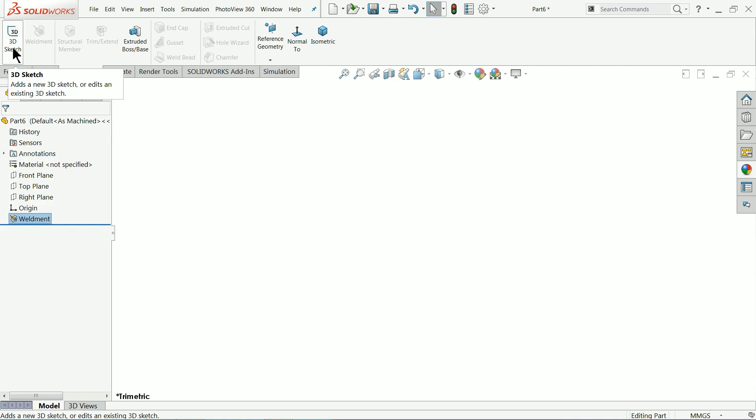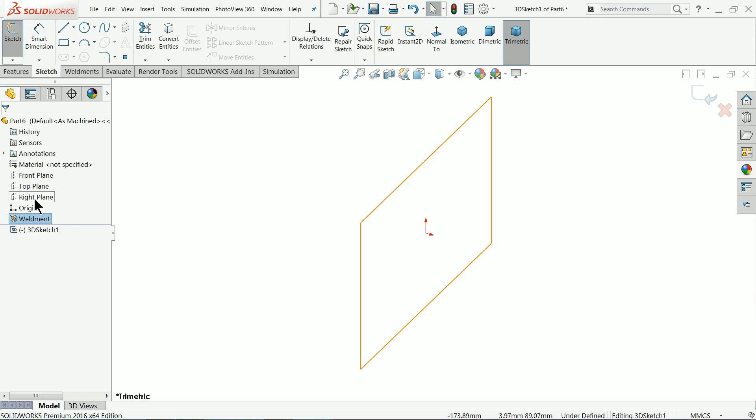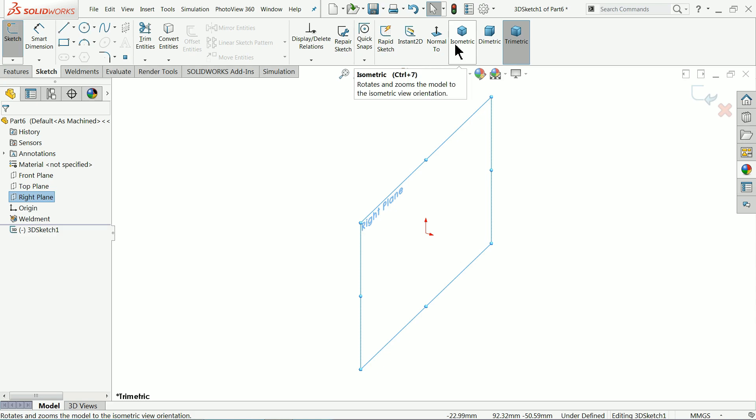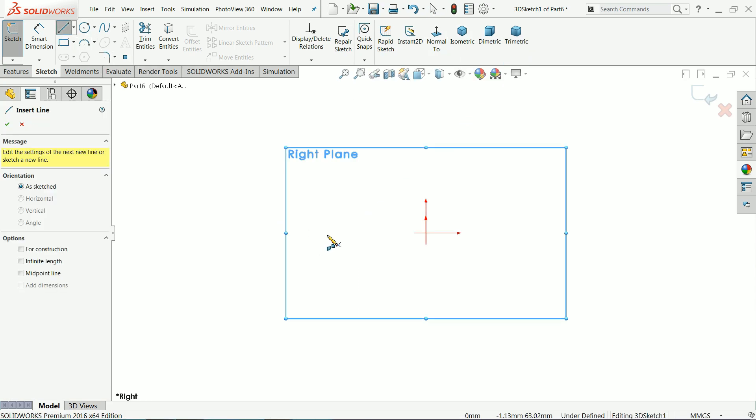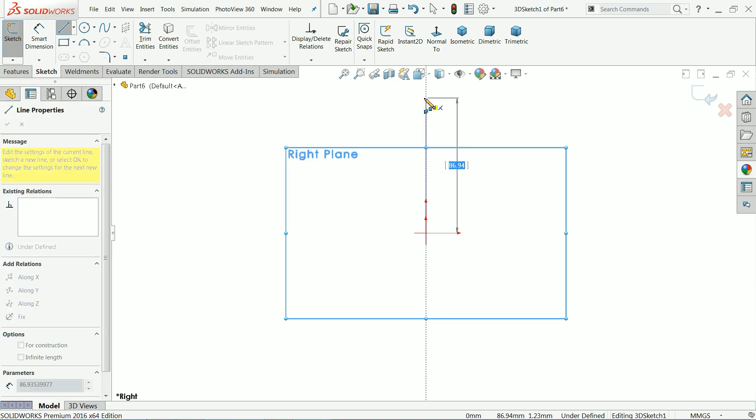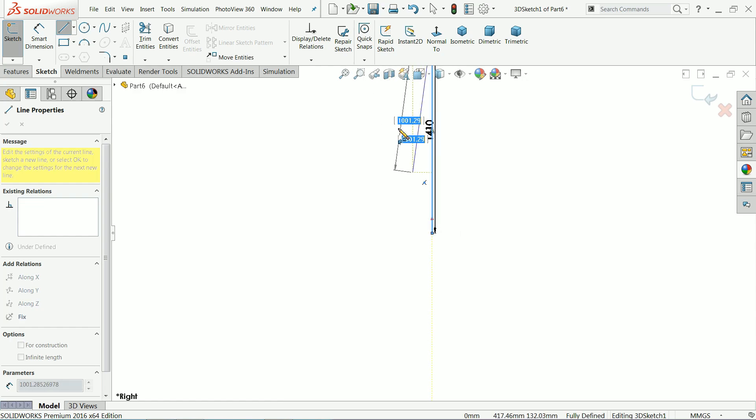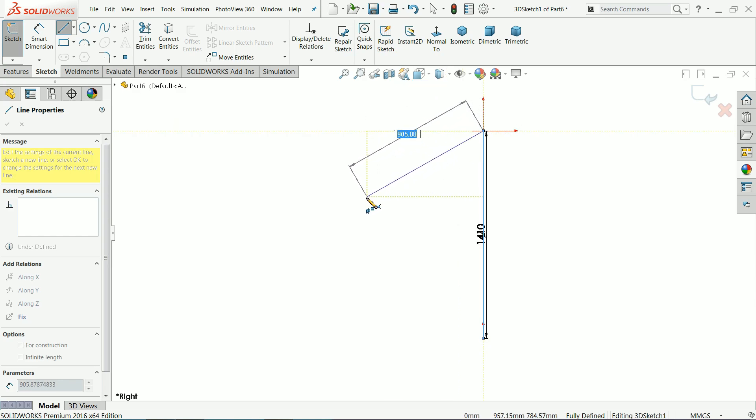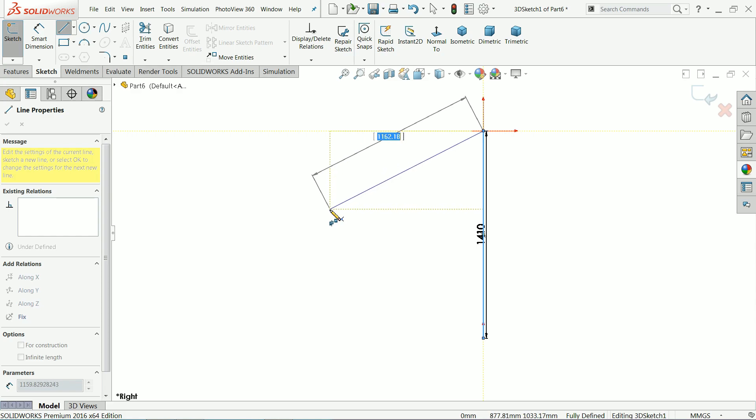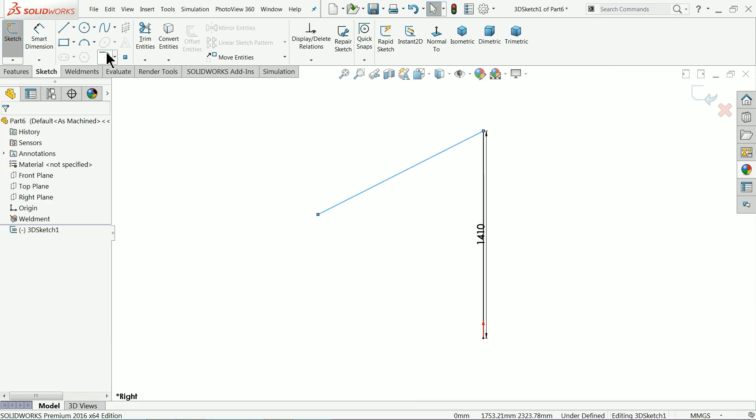First we will draw a 3D sketch. So let me choose 3D sketch and here I will choose right plane, right plane normal. Now here I'll draw 410 millimeter, 410 millimeter, 410 millimeter, escape.